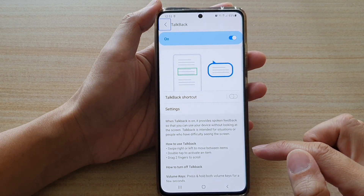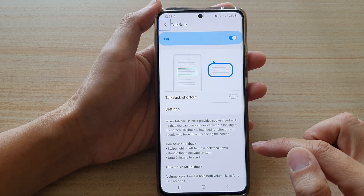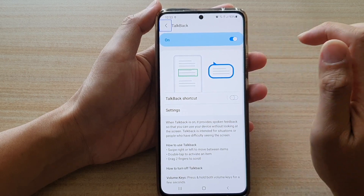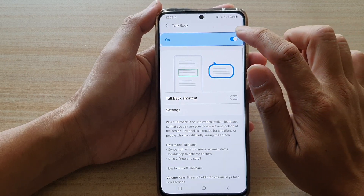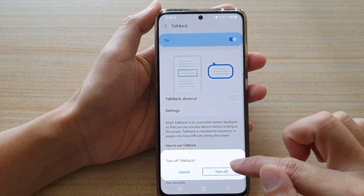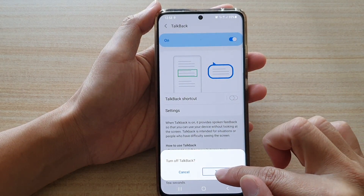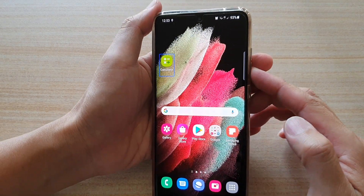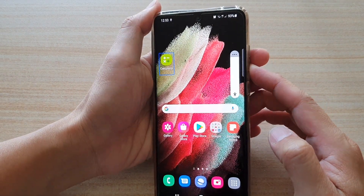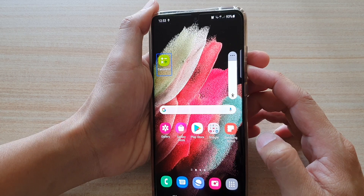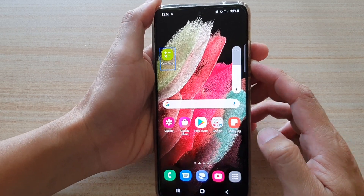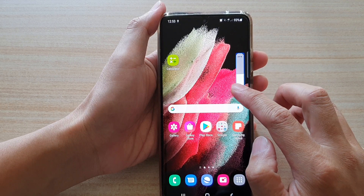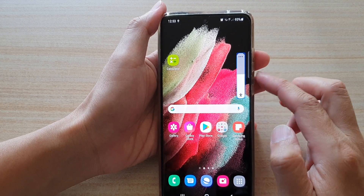TalkBack is now on. The phone's TalkBack voice feedback reads out controls: 'Navigate up button, double tap to activate', 'Turn off button', and accessibility volume is set to 50.